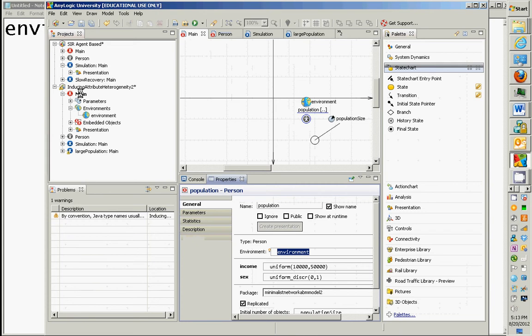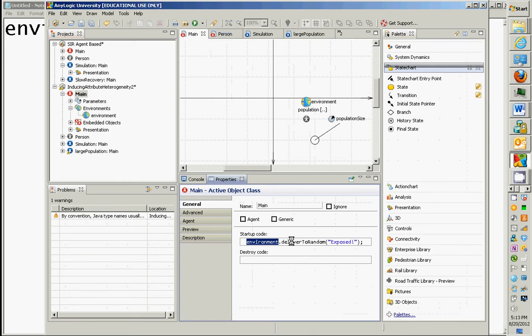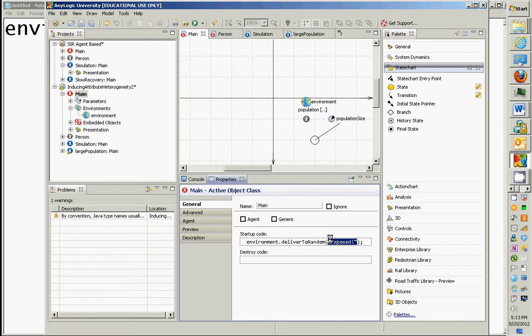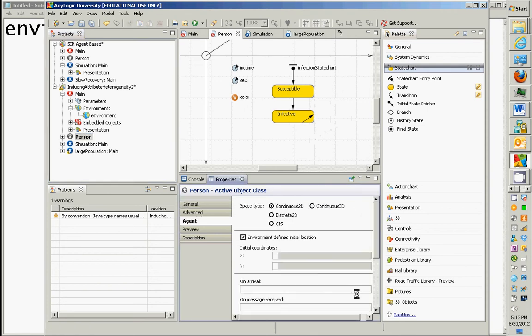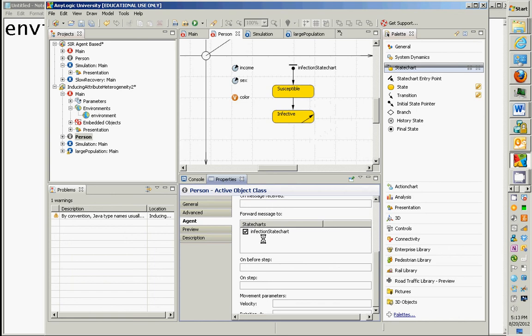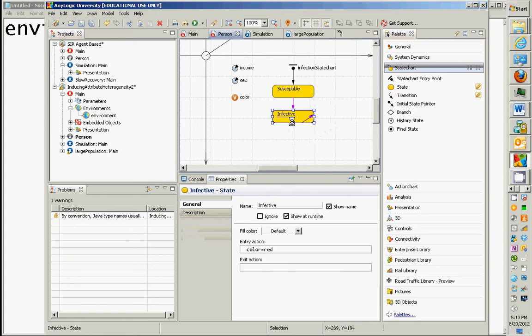And what we're saying is, in the startup, hey, environment, for any of those people in that population, anyone you keep track of, deliver to one random one of them this message, okay, this message exposed. This is a message. And what's going on, then, is it's going to deliver it to a person. And when the person receives it, ladies and gentlemen, it's going to route that message to the state chart, okay? When this person, under this agent property, it says forward message to infection state chart. So, it's going to go to the state chart. Now, if this person is in a susceptible state, when they get a message, they're going to unconditionally go to this infective state. Does that make sense? When they get any message? When they get any message right now.